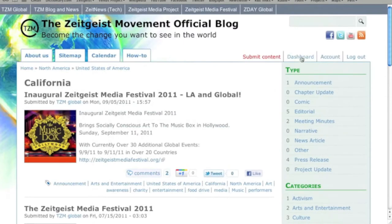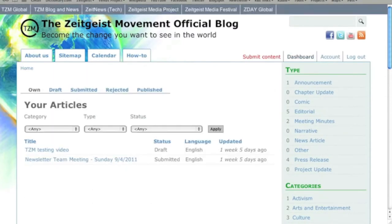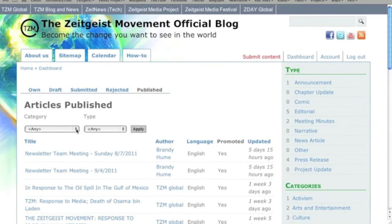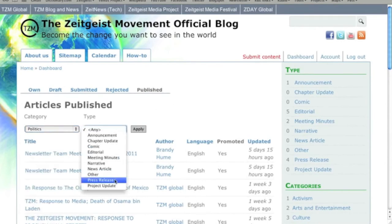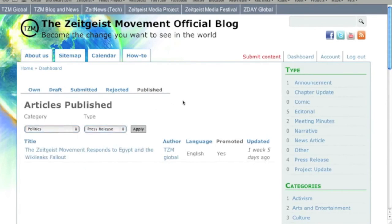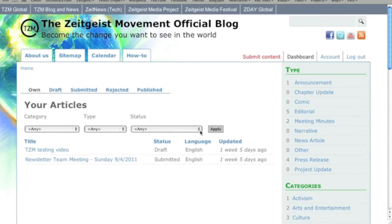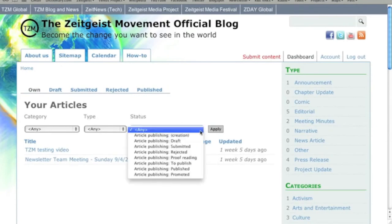In addition to the site map, the dashboard is another way to sort through published content by more than one criterion, using the dropdowns as filters. But mainly the dashboard serves as your tool for managing and tracking your own submissions. From here you can access your saved drafts and track the status of items that you've submitted as they go through the approval and publishing process.